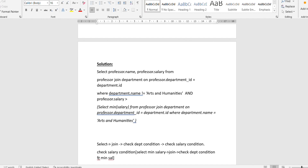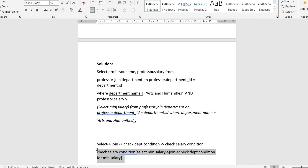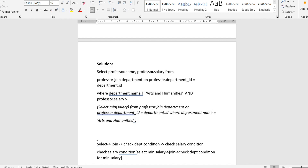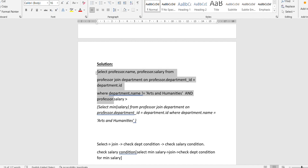For the second condition, after the AND keyword, we write: professor.salary greater than a minimum value. We calculate that minimum value using a subquery — SELECT MIN(salary) FROM professor JOIN department ON professor.department_id = department.id. We need to join again in the subquery because we need to check the department name.